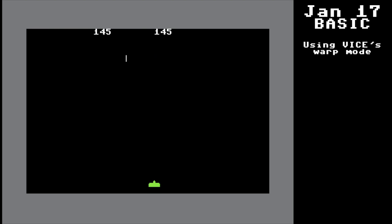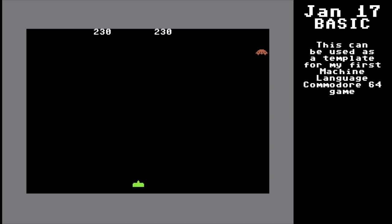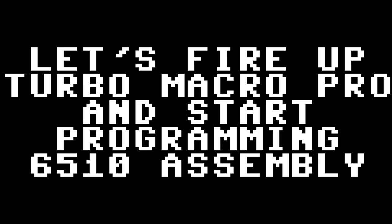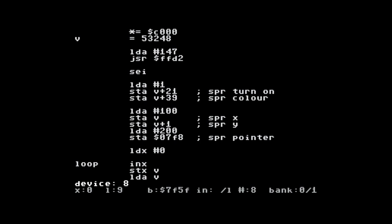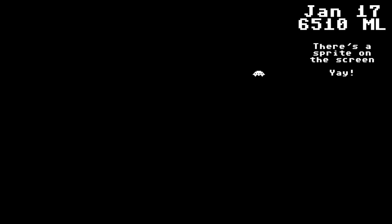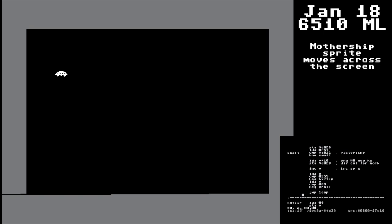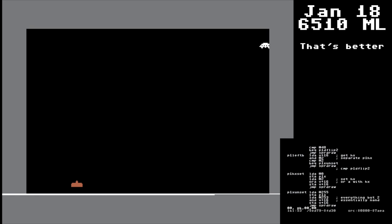I've got a good template for my machine language game. Firing up Turbo Macro Pro, doing some assembly, doing some machine code, and what do I do for the first thing? I put a sprite on the screen! And then I move that sprite across the screen, joined with a little glitchy cannon down there, but I fixed it up.